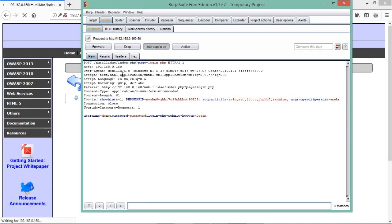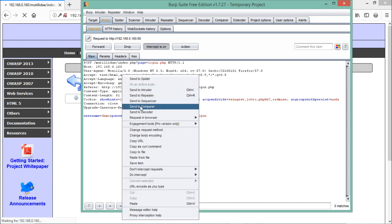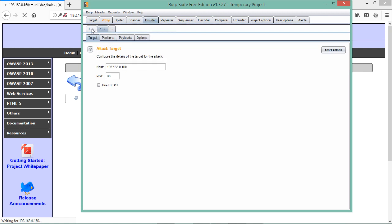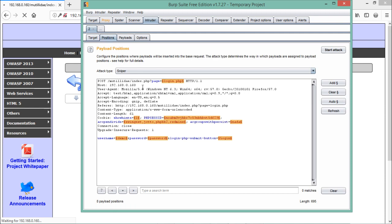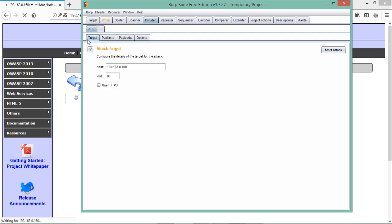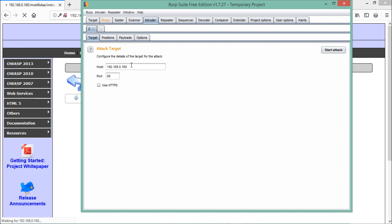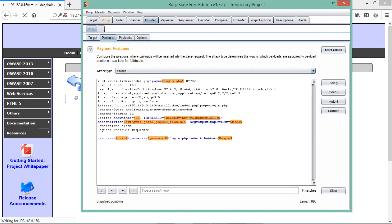To send a request to the Intruder tab, right-click and select 'Send to Intruder.' The Intruder tab will start blinking. Inside the Intruder tab, sub-tabs include Target, Positions, Payloads, and Options. The Target tab shows the remote host and port, and the Positions tab shows which fields will be dynamically changed in each request.